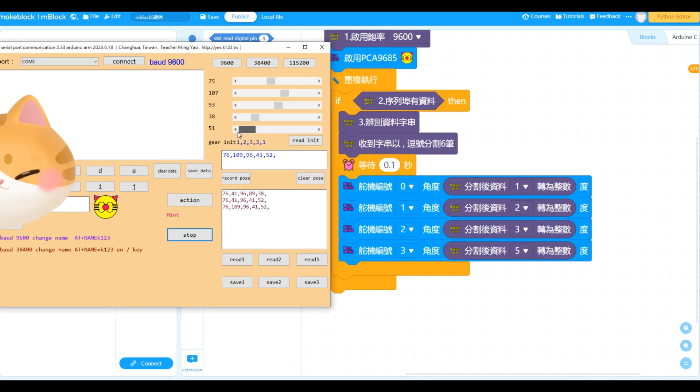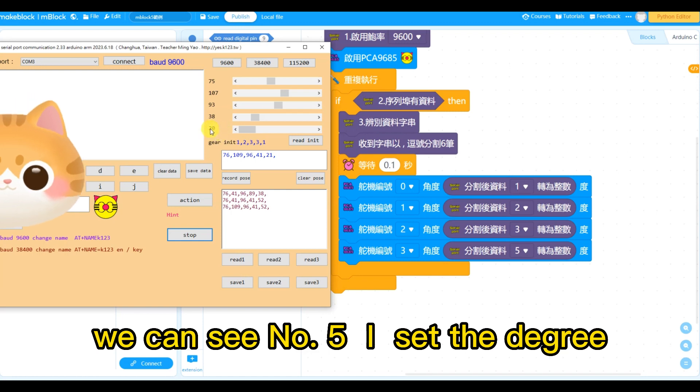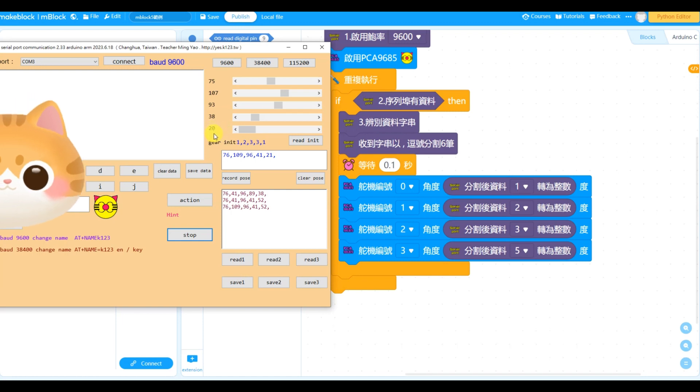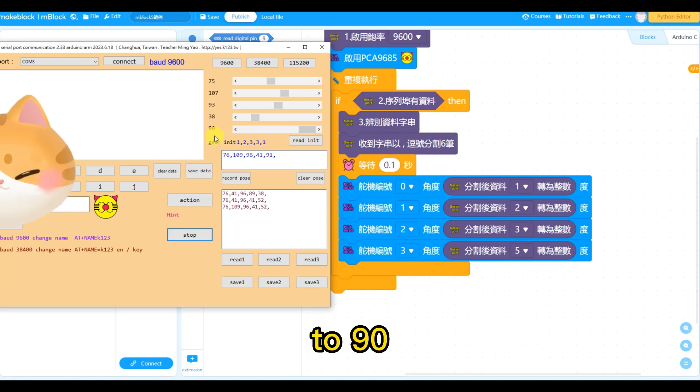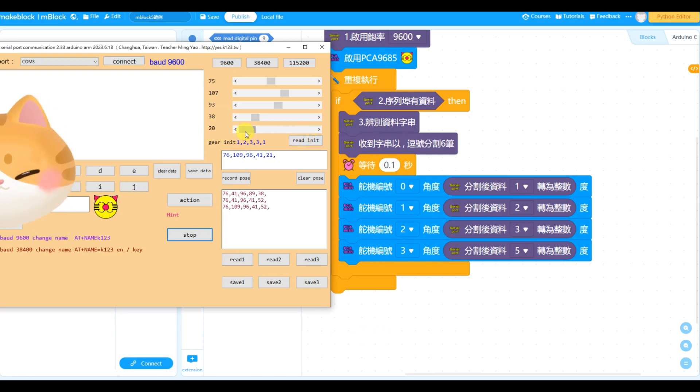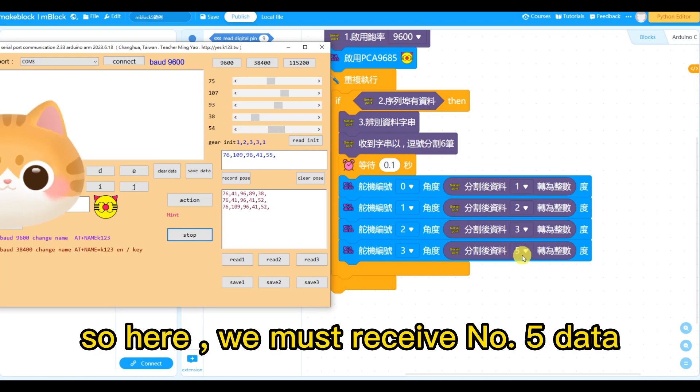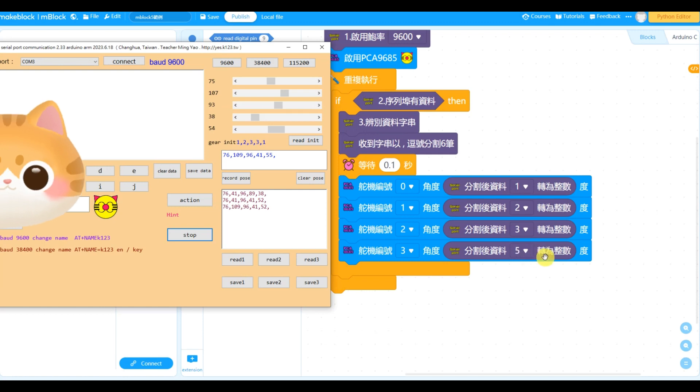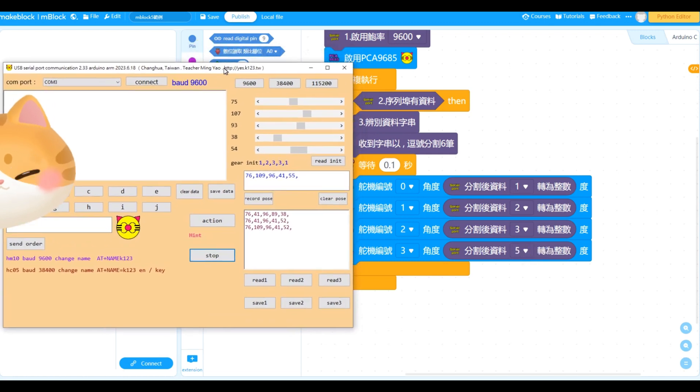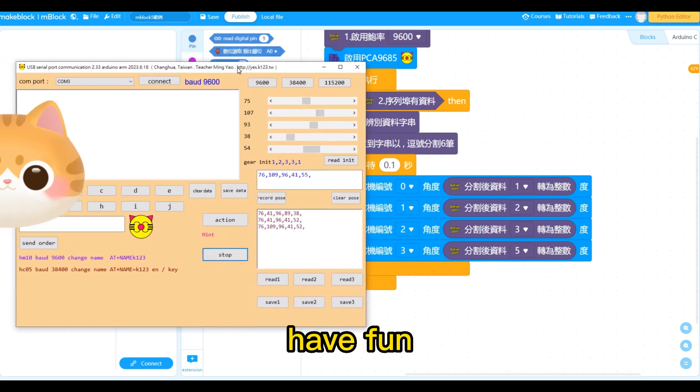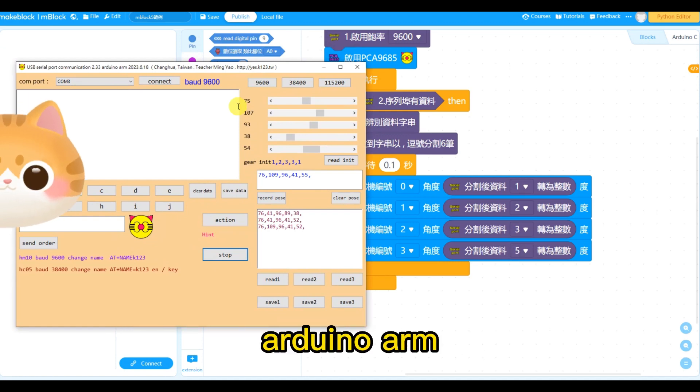Okay, you can see number 5, I set the degree range. So here we must receive number 5 data. Okay, in conclusion, if you have MeArm or any other Arduino arm, this serial communication software is interesting.